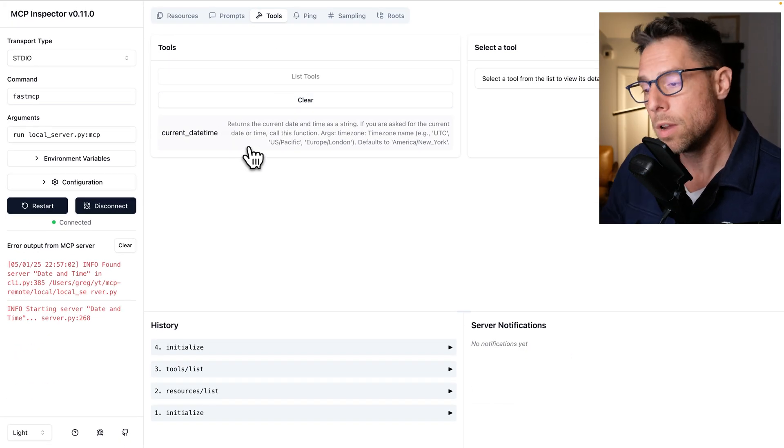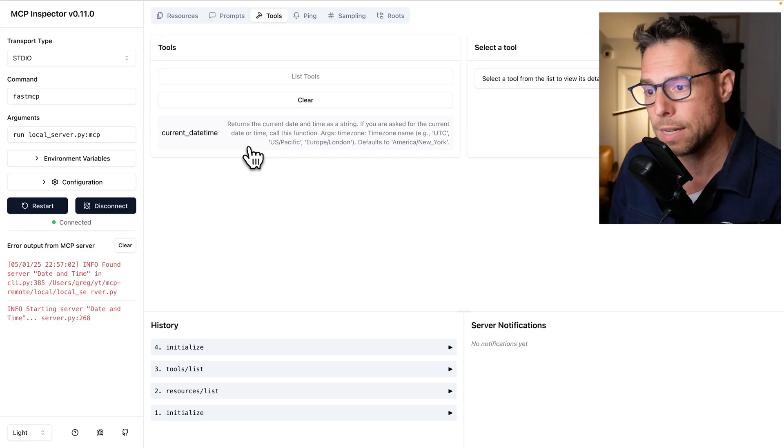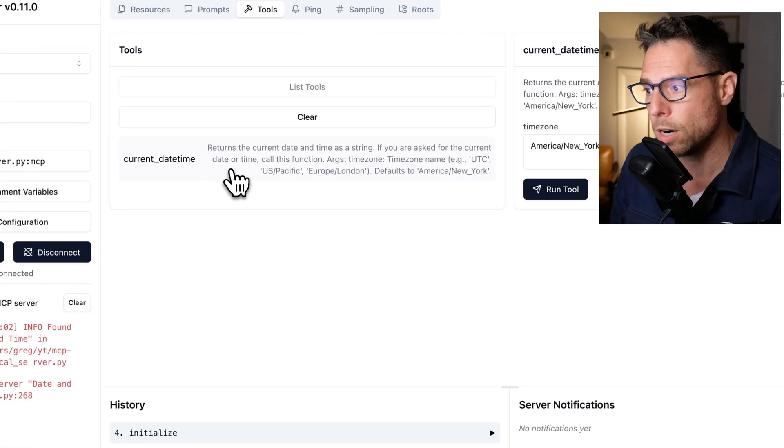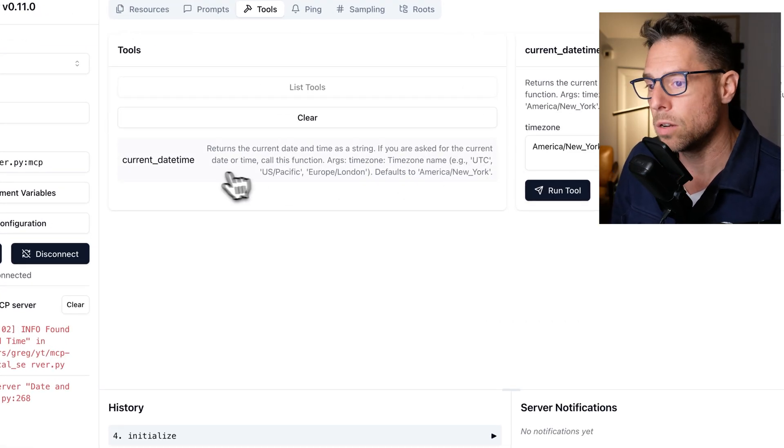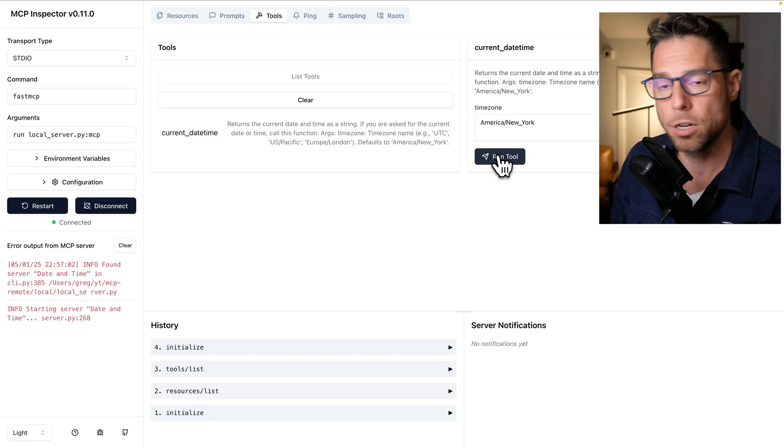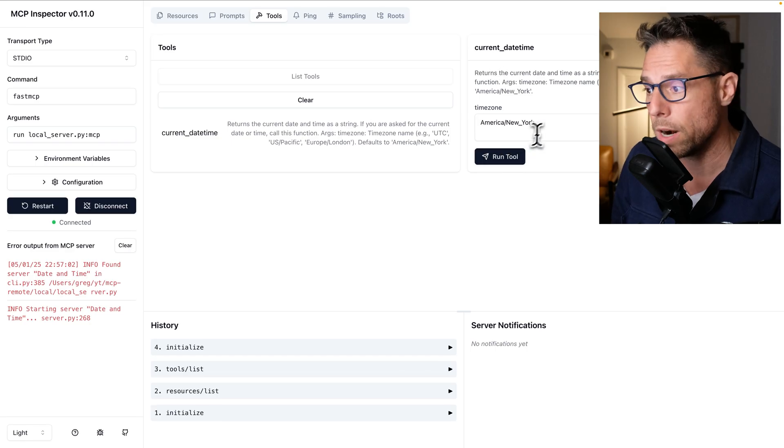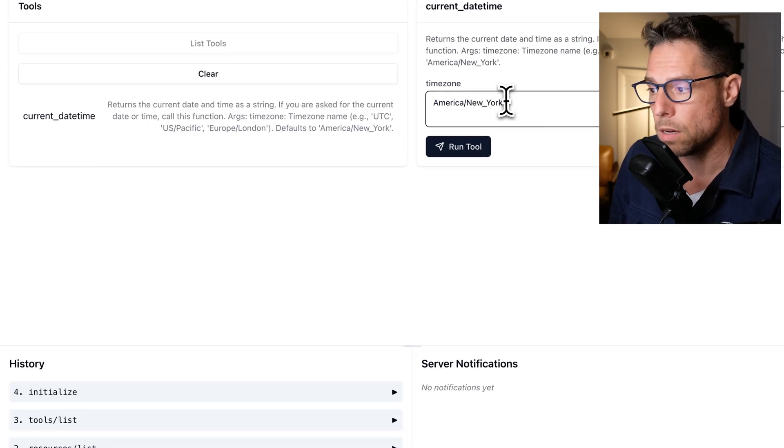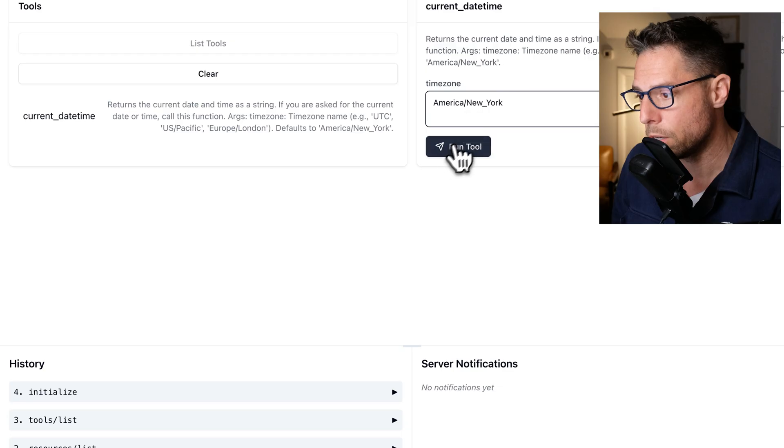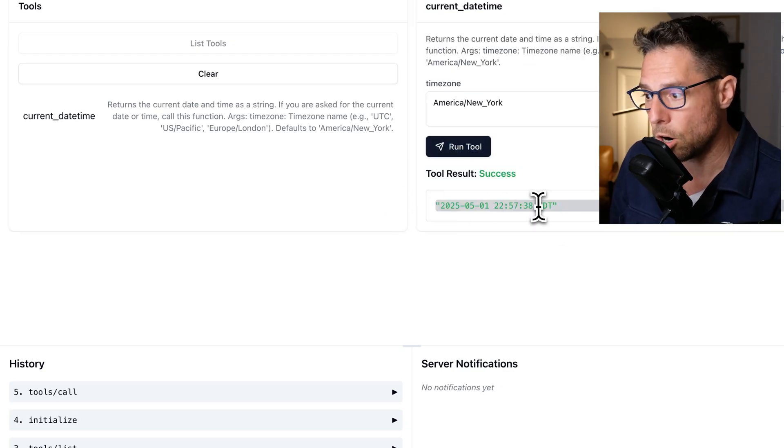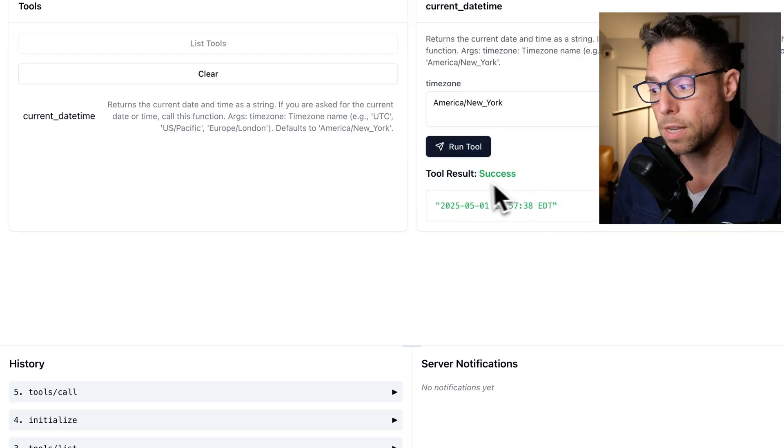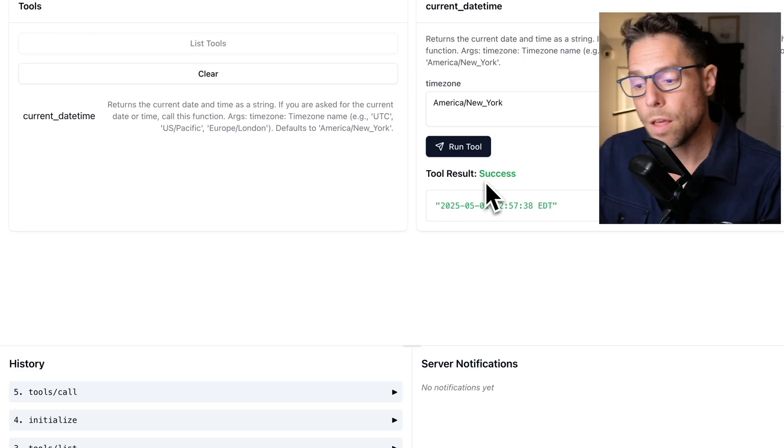If I come up here to tools and click on tools, you can see a list of all the tools that are available. So my MCP inspector is realizing that there is a current date time tool. And I have the option here just to very simply run it and it populates the argument here with whatever the default was. So I click run tool and I get the current time and I see that it is successful run.